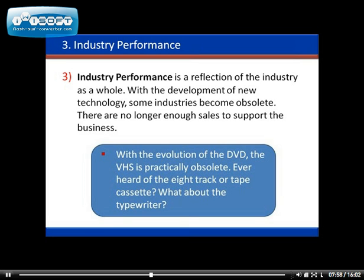I live in Houston, Texas, and I don't see any Blockbusters or Hollywood Videos in our area anymore.